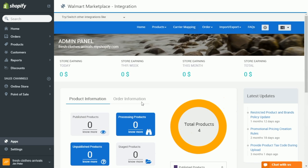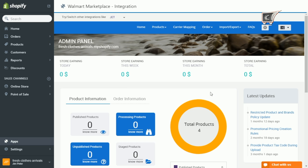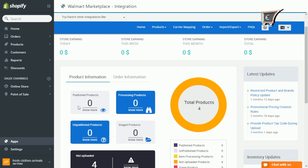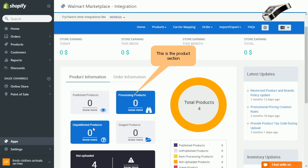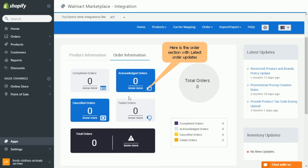The above section shows data related to sales, on weekly, monthly and total sales. The subsequent section shows details related to product and order information.